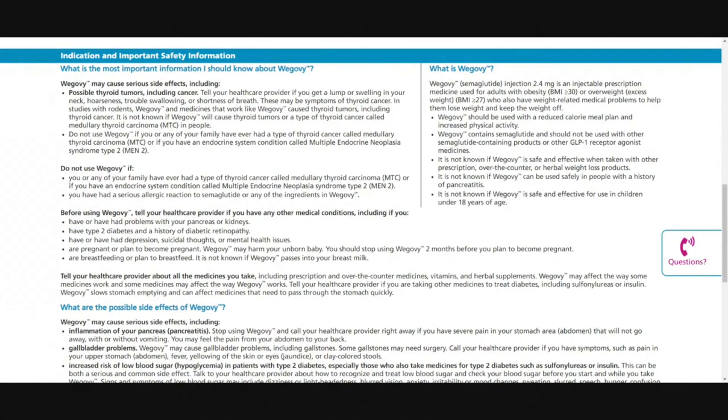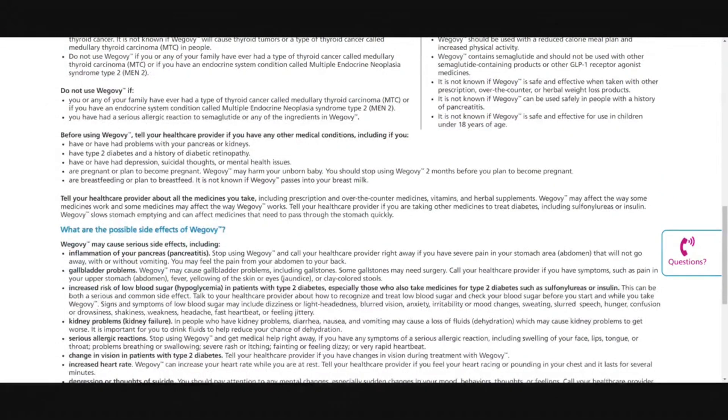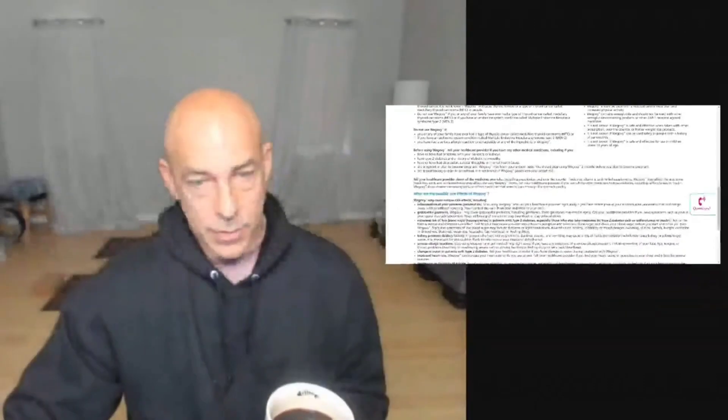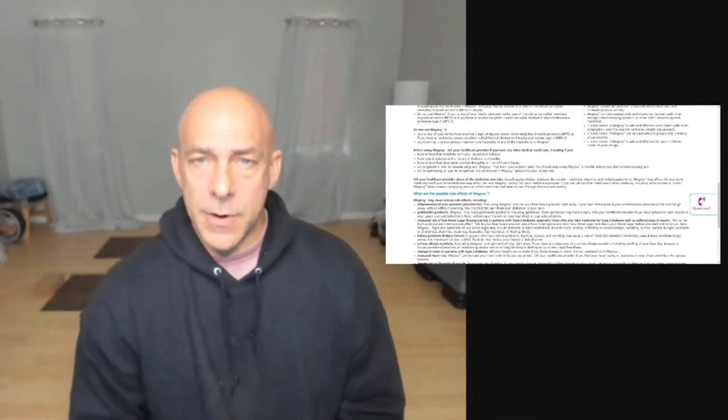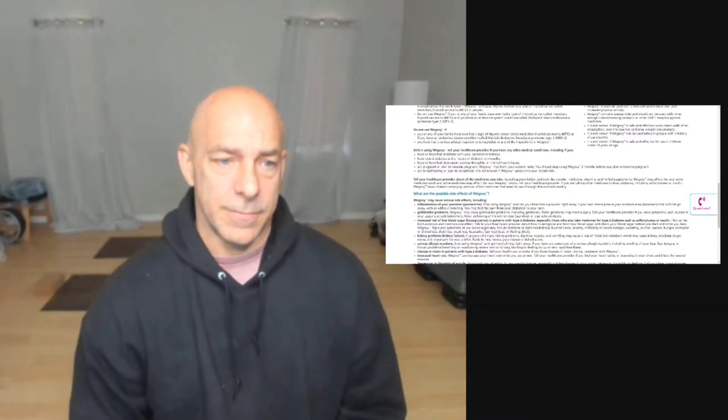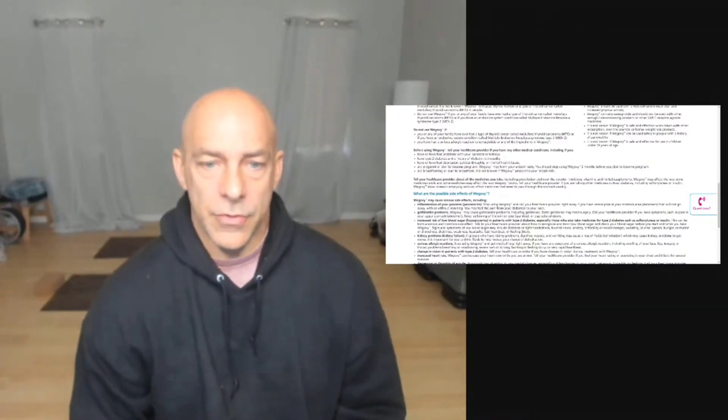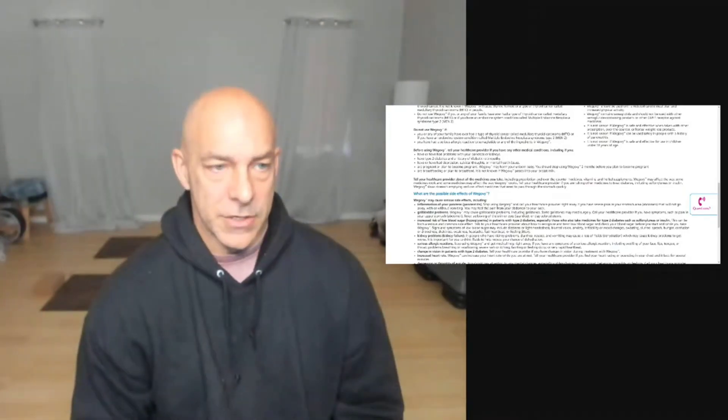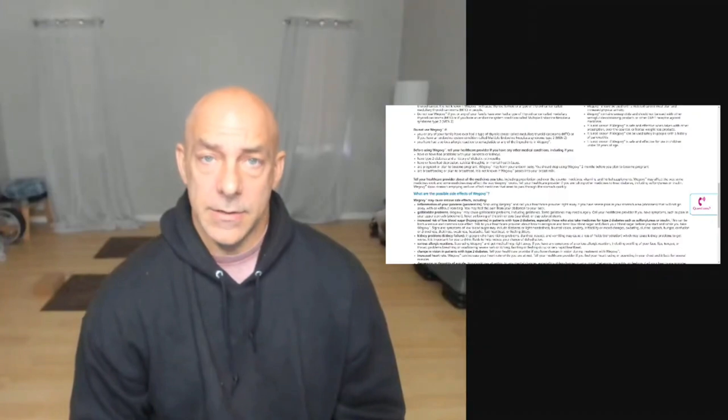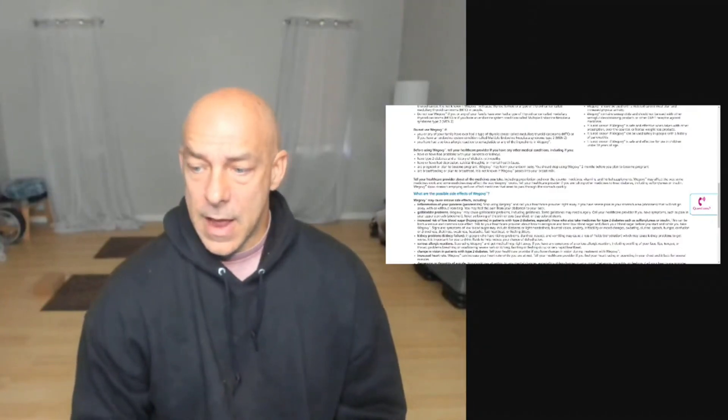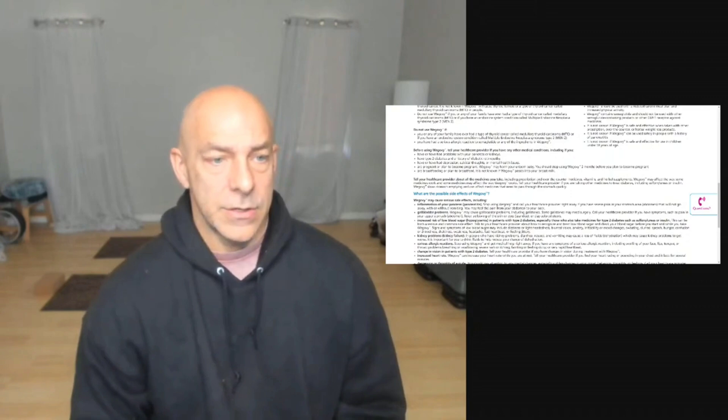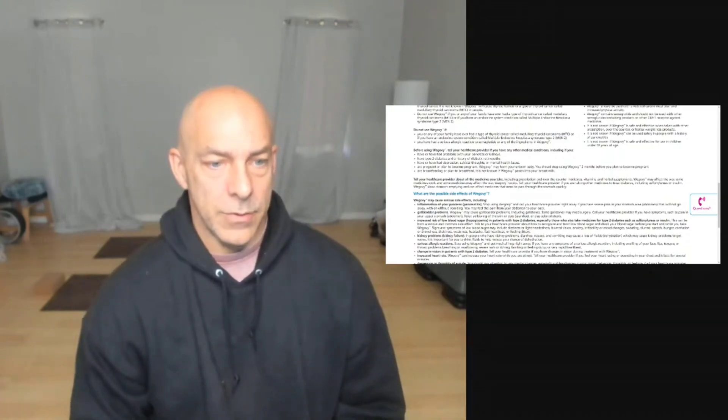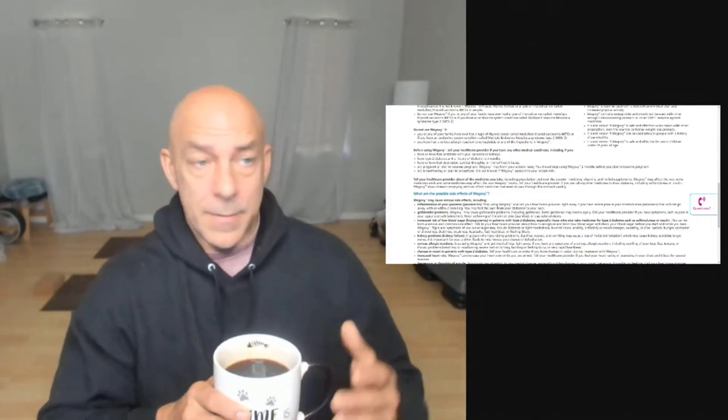Before taking Wegovy, talk to your healthcare provider if you have any medical conditions. If you have or had problems with your pancreas or kidneys, if you have type 2 diabetes or a history of diabetic retinopathy, and this is really a drug that's meant for diabetics. But if you have had depression, suicidal thoughts, or mental health issues. Now, I'm going to talk about this really quickly because I think this is pretty important. Name me a 300 pound obese person that does not have some sort of depression. Name me a morbidly obese person that has not gone through some sort of bout of depression or faces chronic depression. I would argue that there's not any. And that's the problem. I really think that this drug is very contra to the people that would actually be helped by using it.